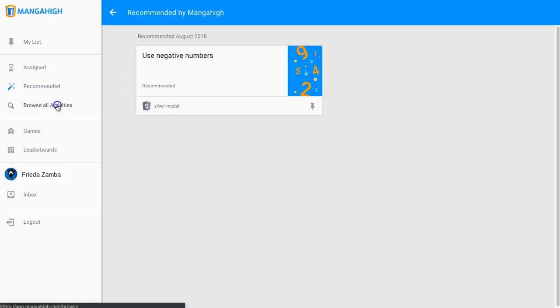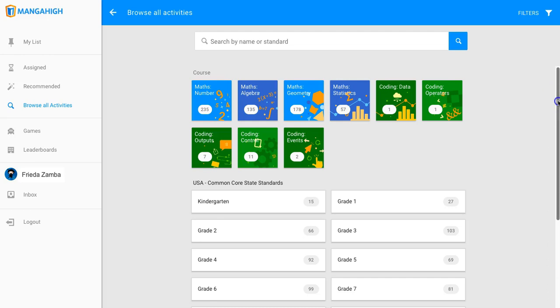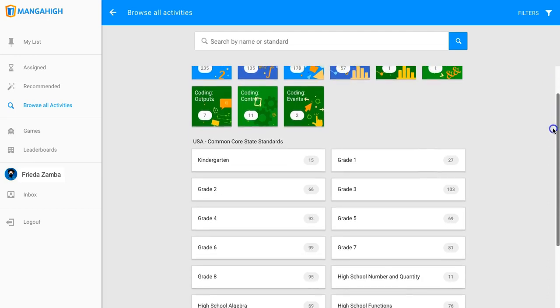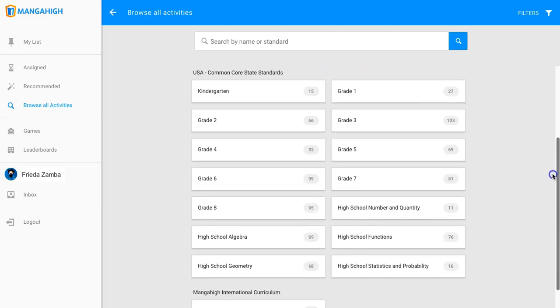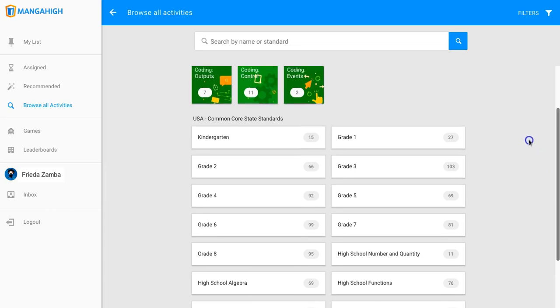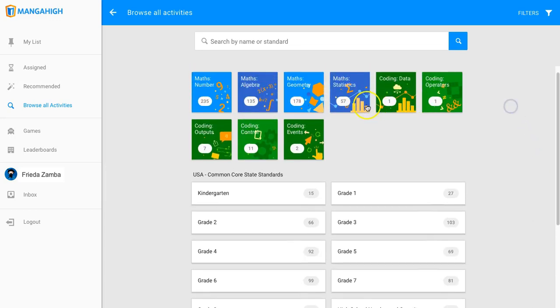Students can try any grade level activity on Manga High that they would like to play. They can look through by grade level, or they can search for content by math domain.